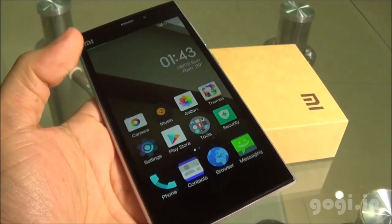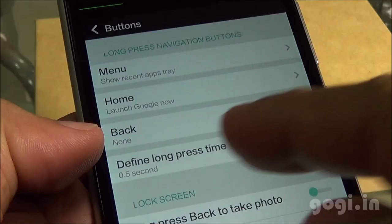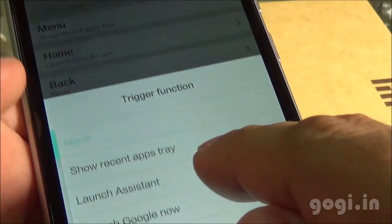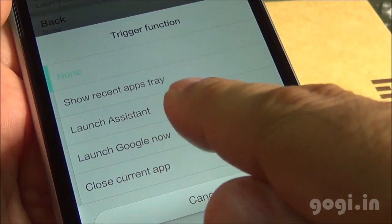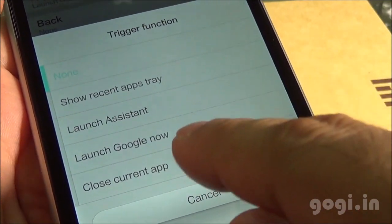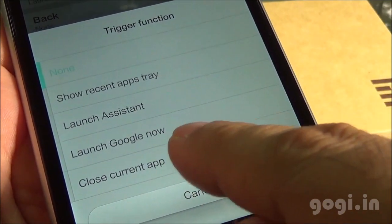You can also set up the buttons the way you want. For example, the back button — here are the several options you can choose from.